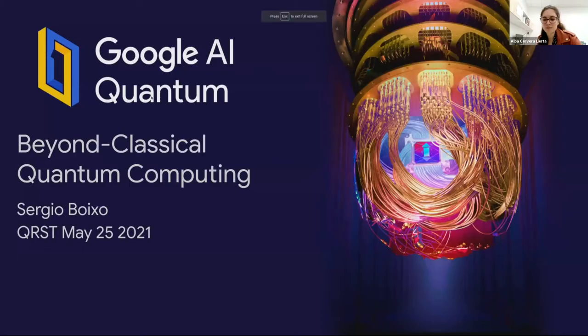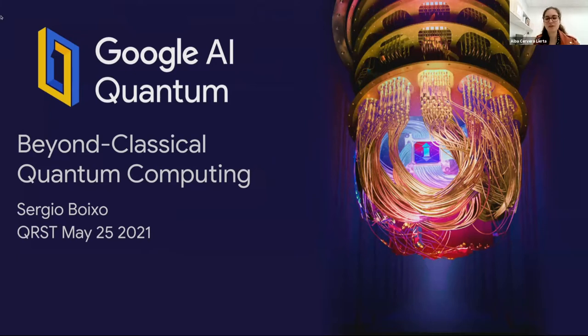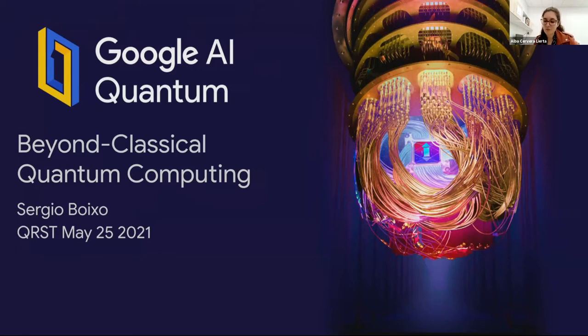Let's move to the next speaker, which is Sergio Boixo from Google Quantum AI. Sergio leads the quantum computer science group at Google, and was previously a research professor and quantum engineer at the University of Southern California, and a postdoc at Harvard and Caltech. He has a PhD in physics from the University of New Mexico, a master's from Autonomous University in Barcelona, a computer engineering degree from Universidad Castilla La Mancha, and also studied mathematics and philosophy at UNED. He worked as a computer engineer at the European Central Bank and other companies, and is one of the leaders behind the quantum supremacy experiment using superconducting circuits at Google. Welcome, Sergio.